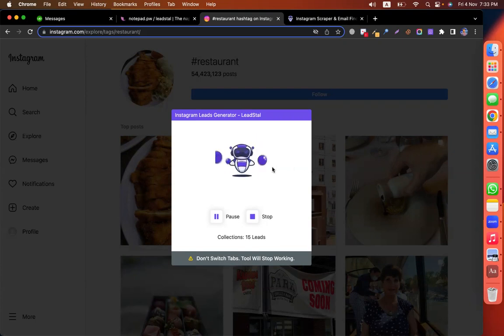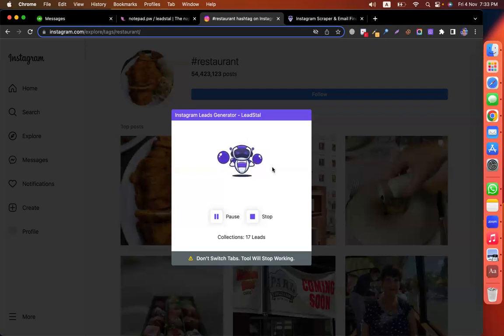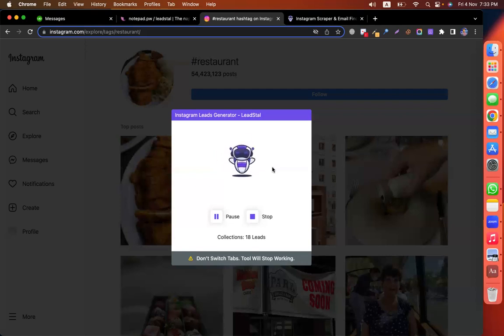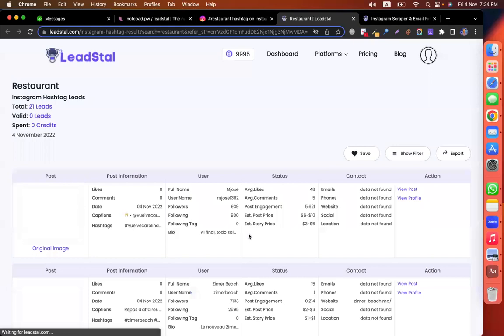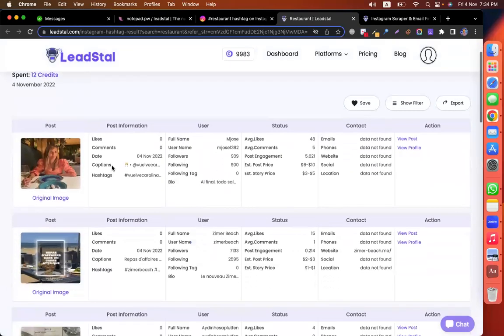If you do email marketing and cold-calling marketing, this tool is very useful. The price is $20. If you click on the list, you can view the results. The restaurant hashtag shows the posts.